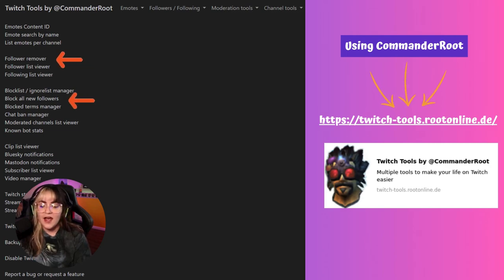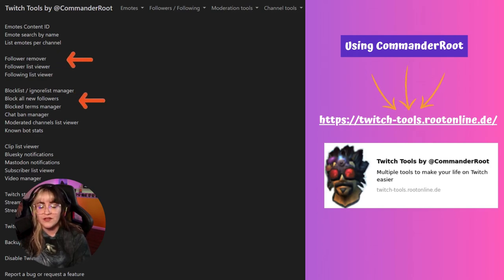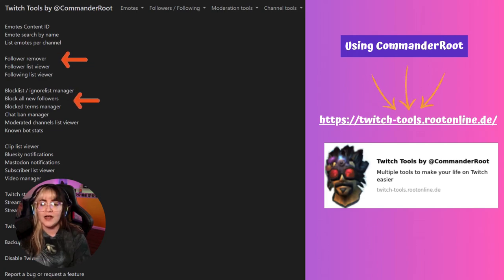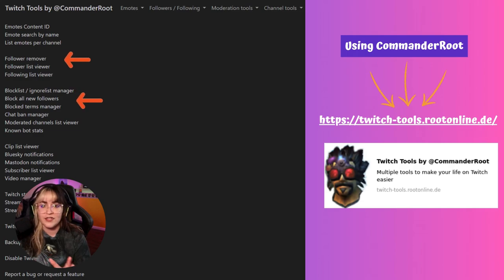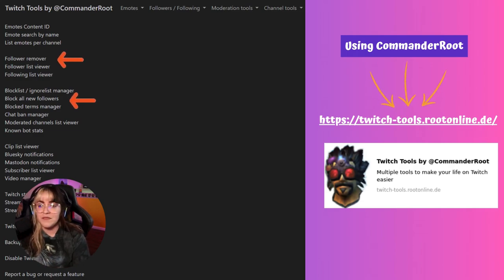Always make sure you choose good moderators that are not only active but that you trust. Have your block terms be relevant to things in your life that might dox you or put your life and security in jeopardy.